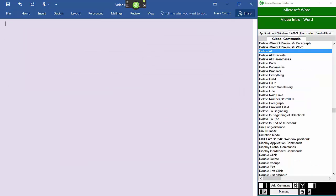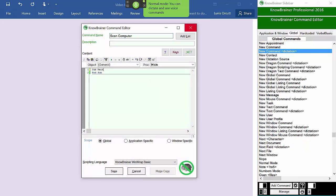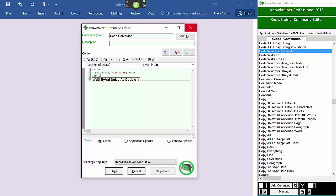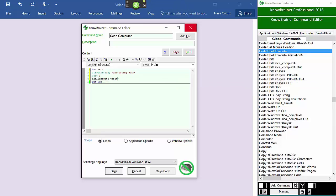New command: scan computer. Code: read text 'initiating scan.' Code: wait one. Code: Shell Execute. Spell M-B-A-M. Save.